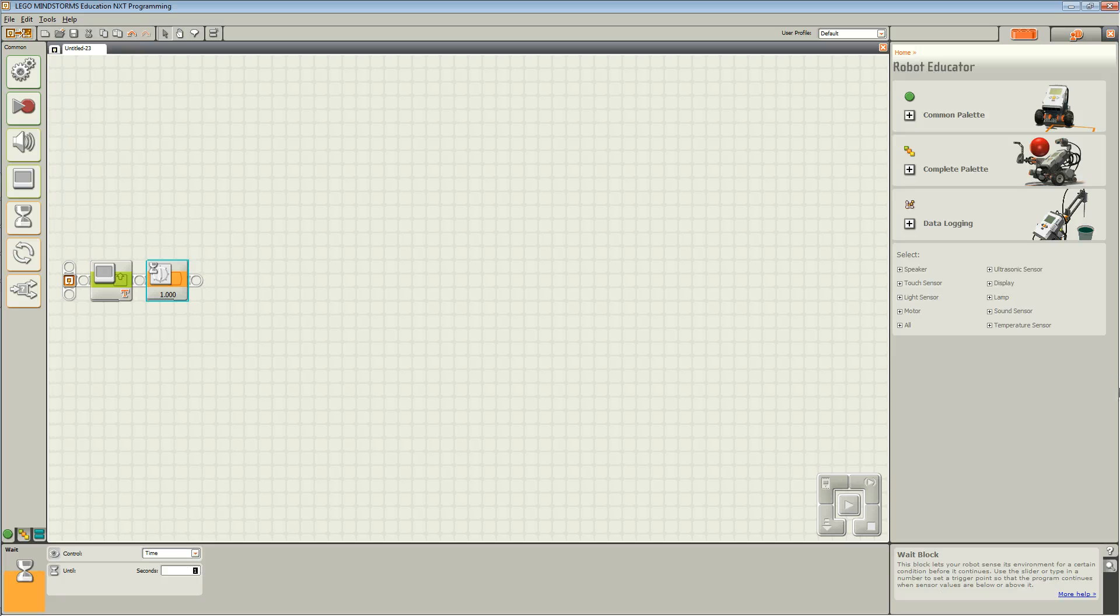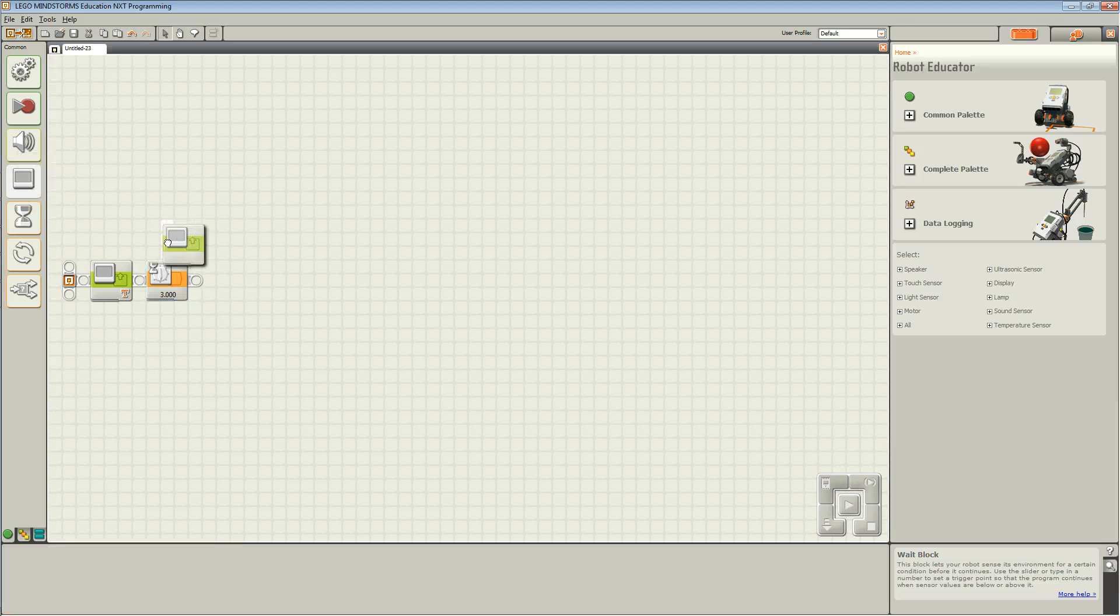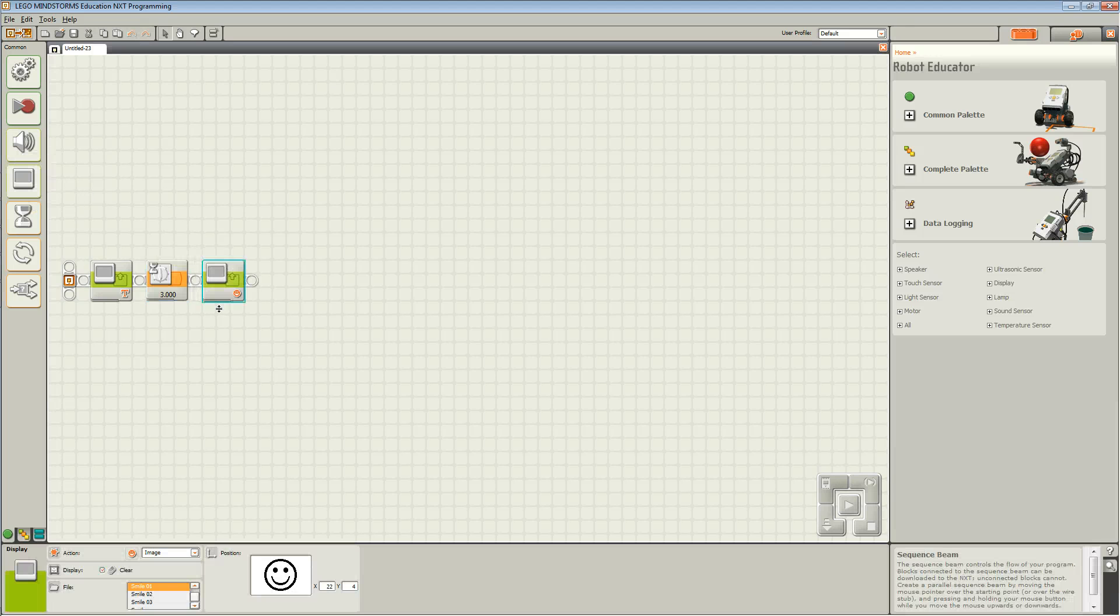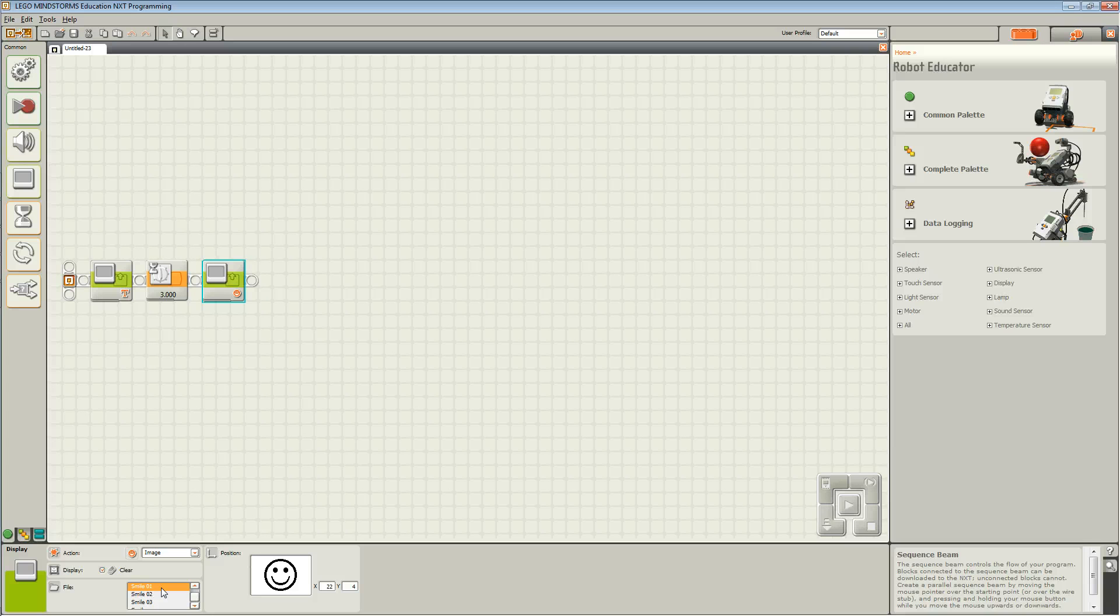Now drag another display block and choose an image. I'm going to choose Smile 1.